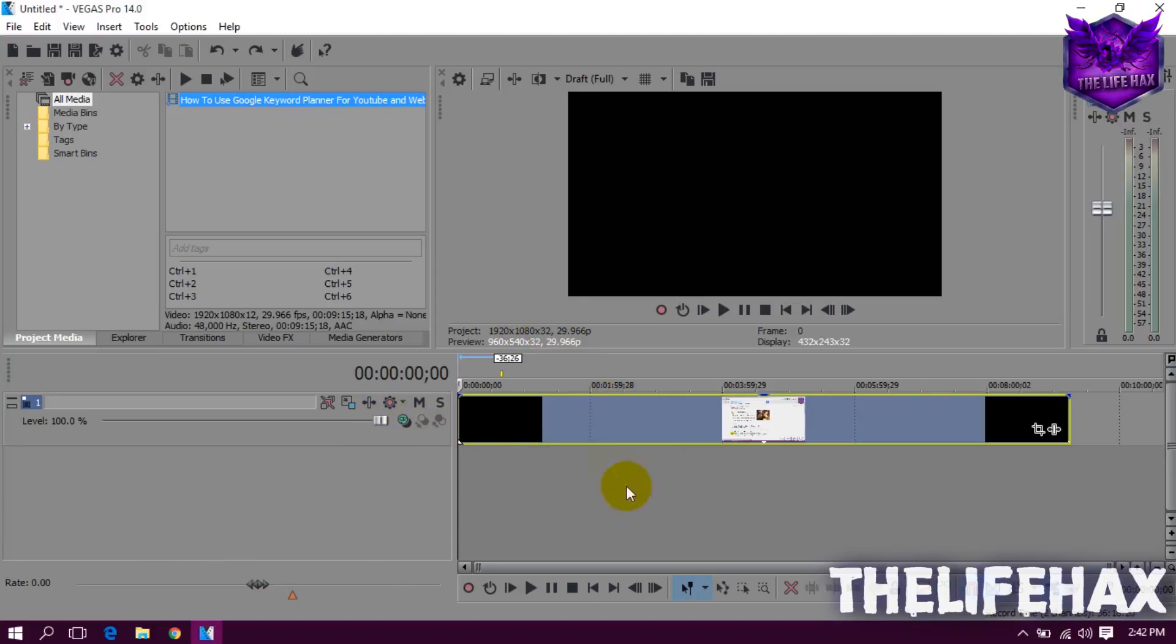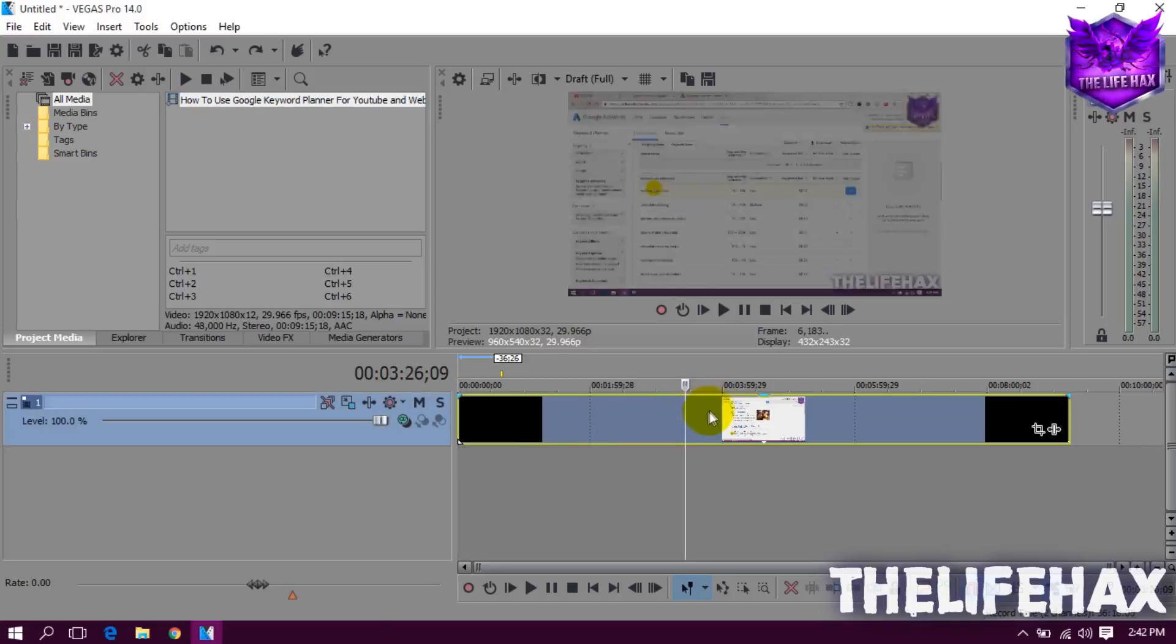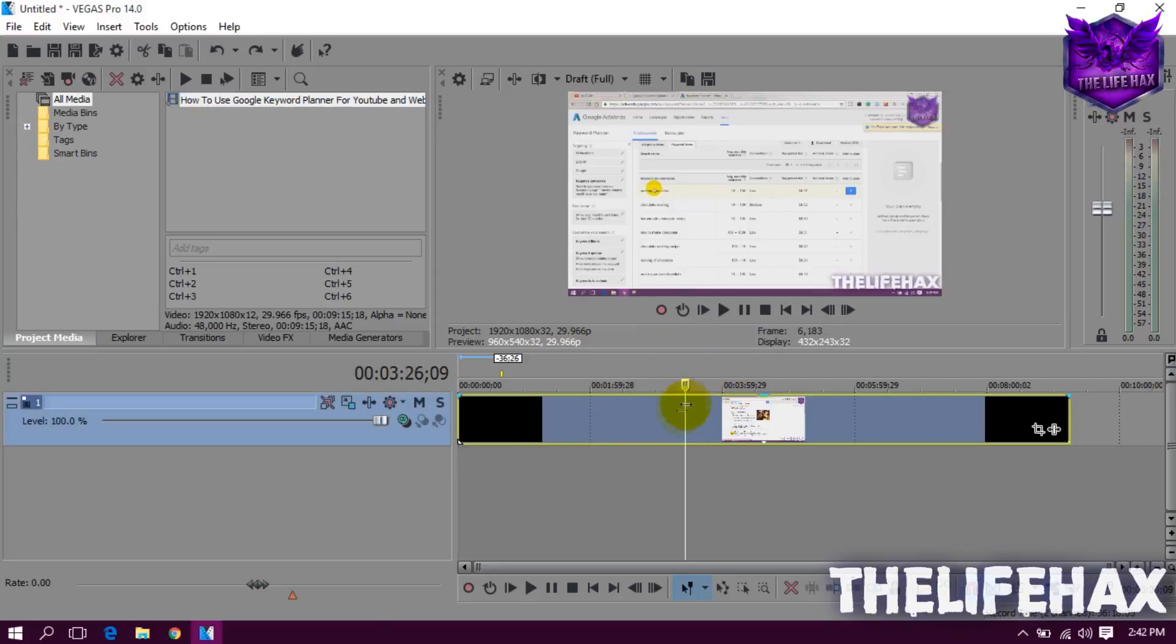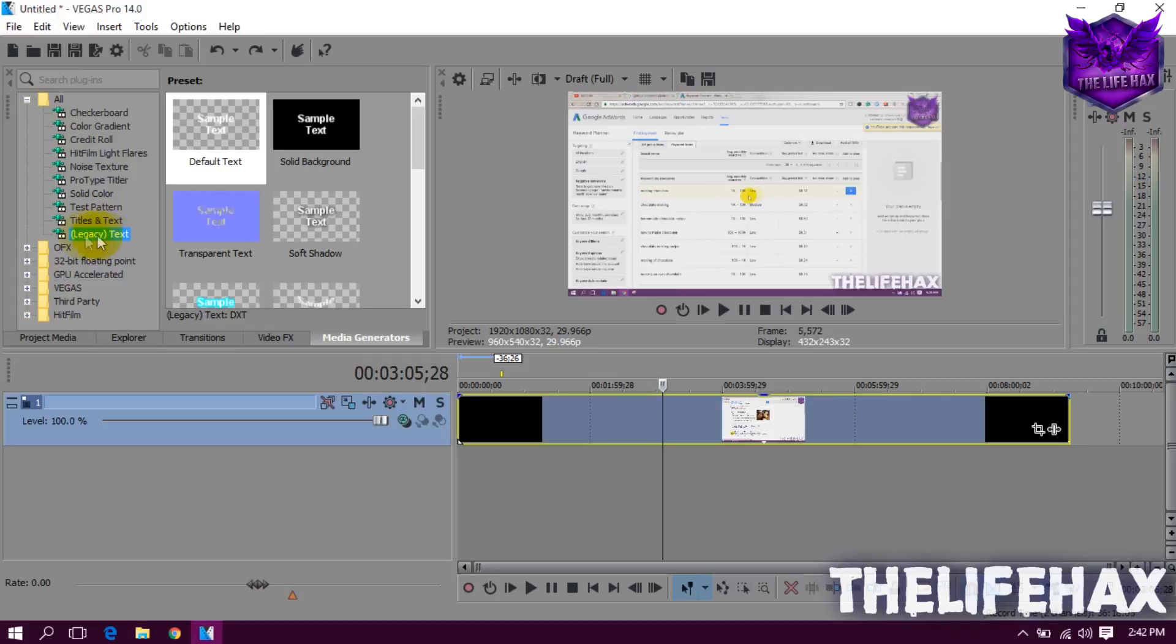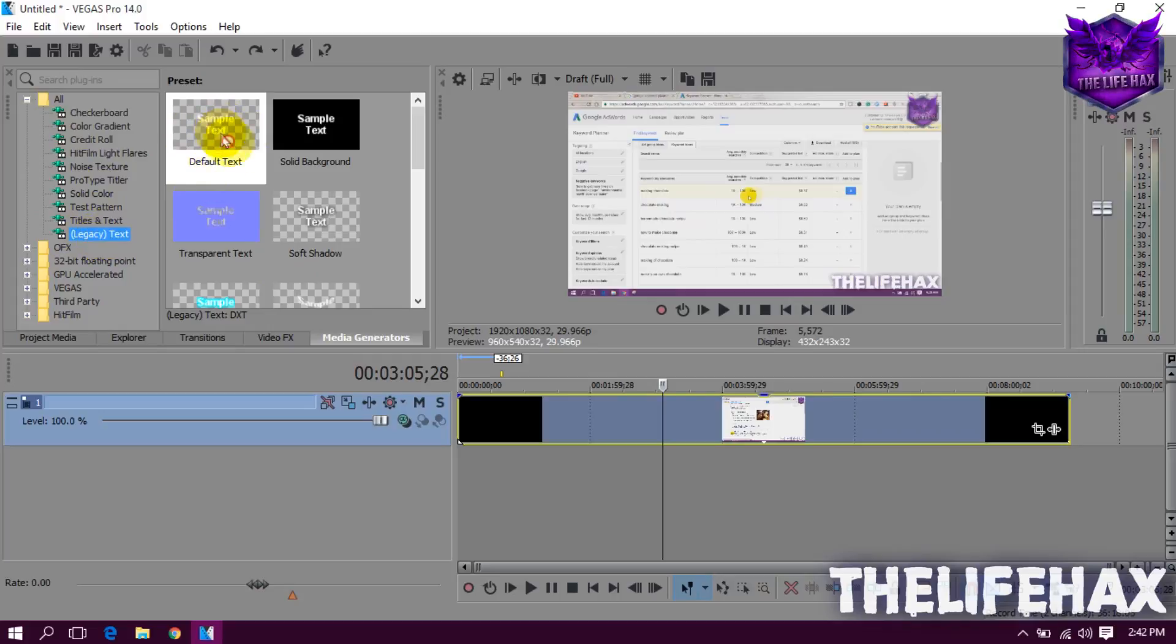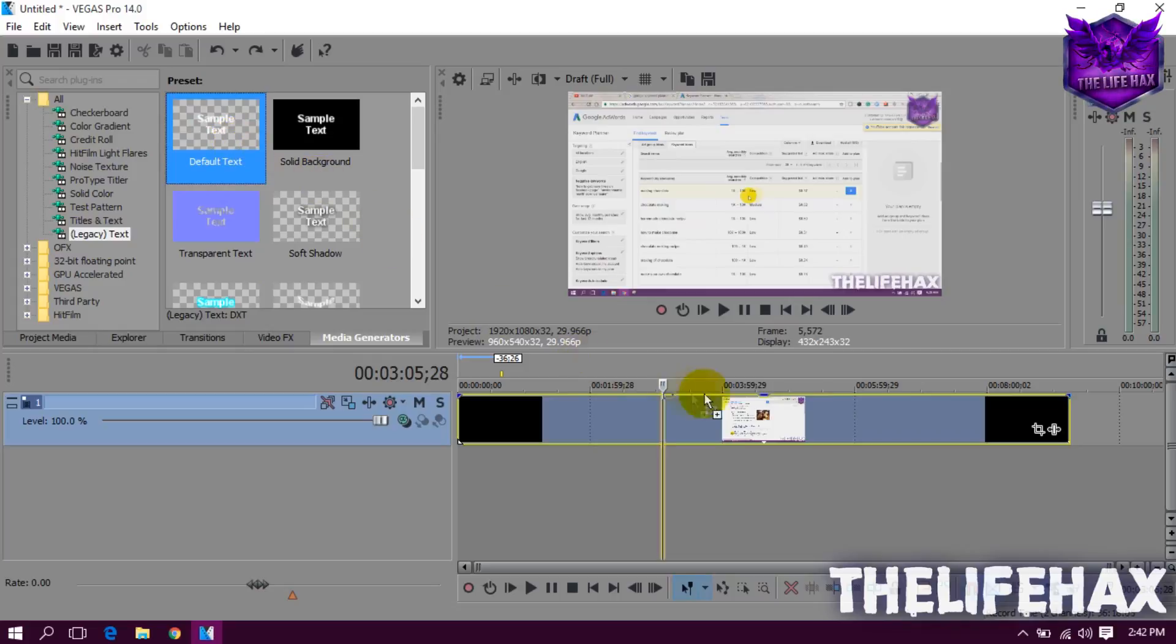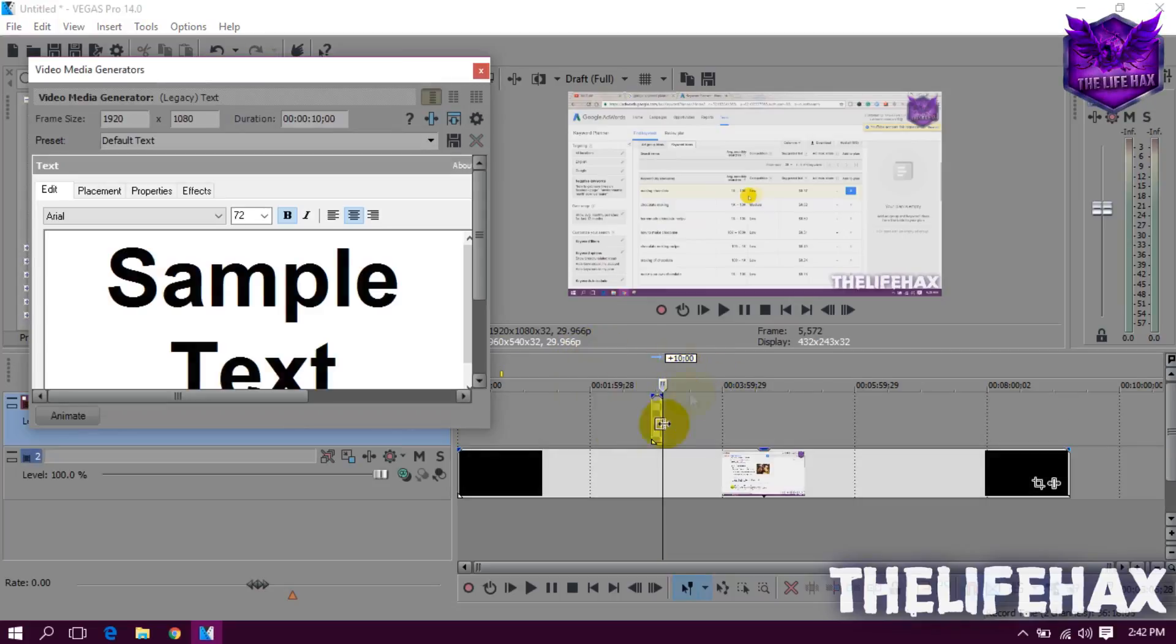So first thing is that you want to add a text above your video. I'm using this clip of the video that's been uploaded on my tutorial. Now go to your media generator and make sure that you have checked the legacy text. You want to use the default text and drag this default text, then drop this above your timeline or your layer.